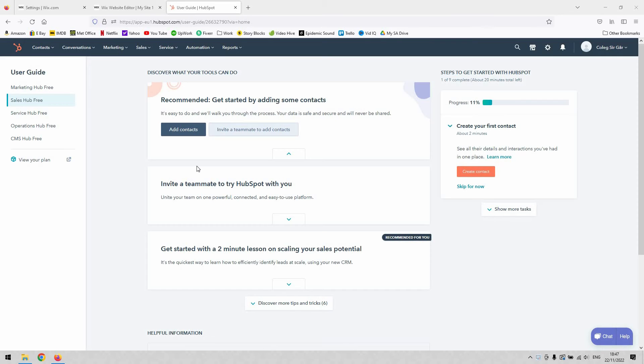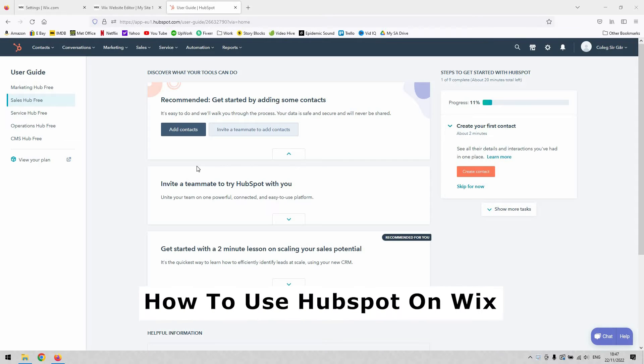Hi there guys, welcome back to the channel. Thanks for joining us again. Today I'll be demonstrating how to use HubSpot on Wix.